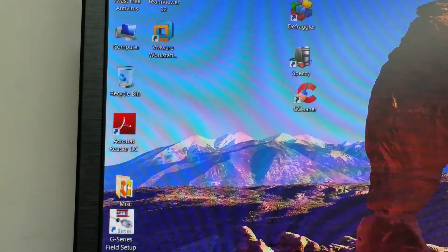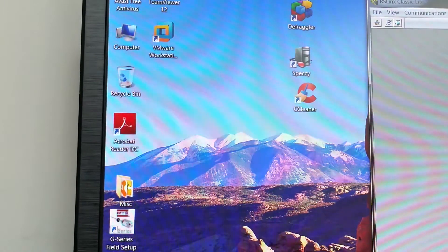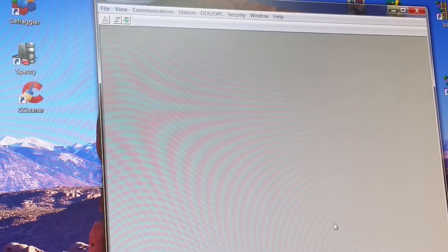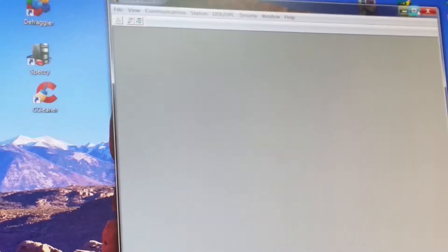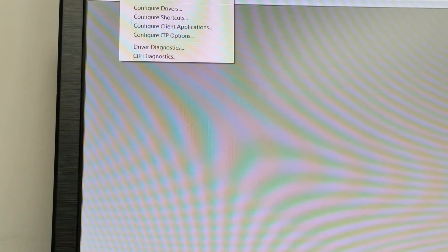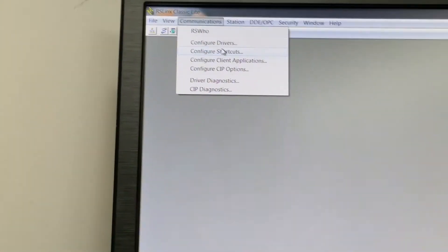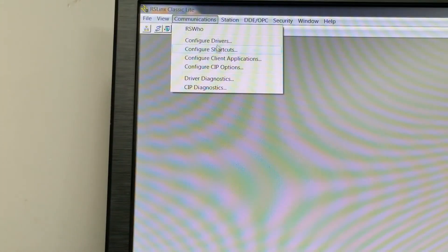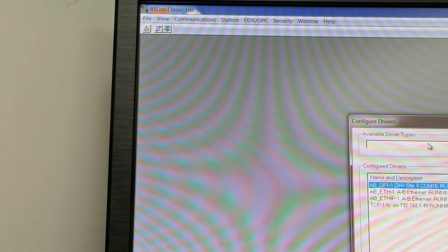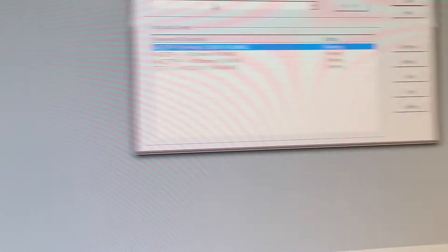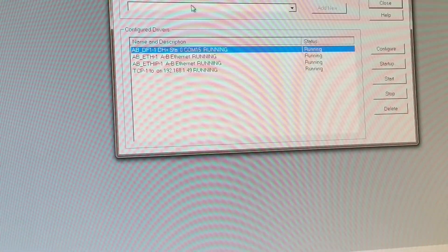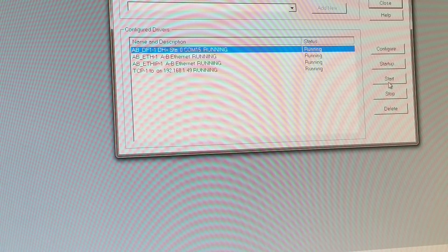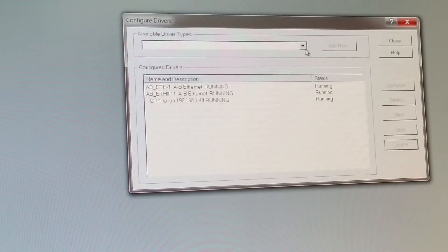So we close all this, we go back to RS Links and we'll just maximize it. We'll go to communications, configure drivers. So I'm going to start, I'm going to delete it to begin with. So we start, we've opened up our configuration configure drivers box.